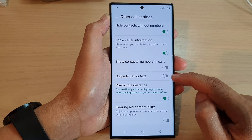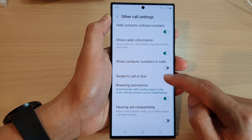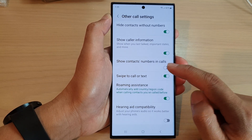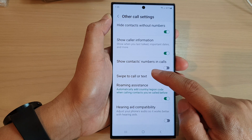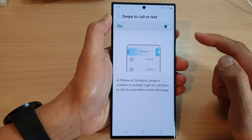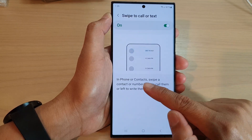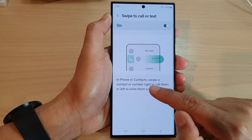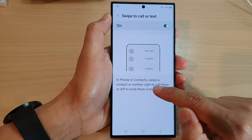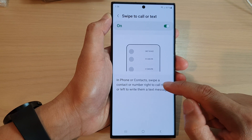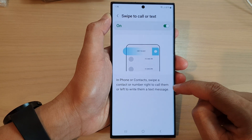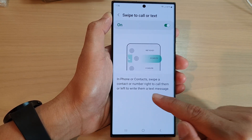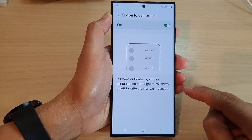Tap on the toggle button to switch it off or turn it on. You can tap on the left-hand side panel, and here's info on all contacts: swipe a contact or number right to call them, or left to write them a text message.